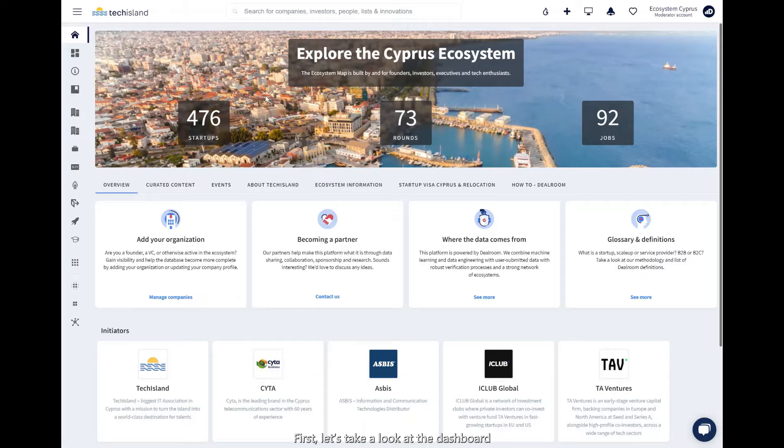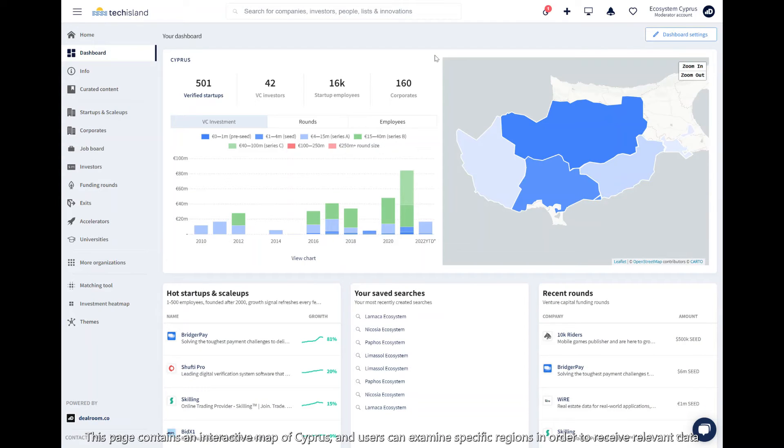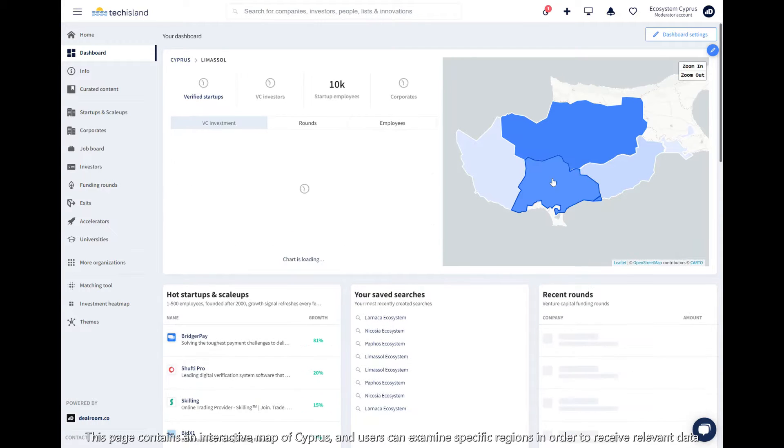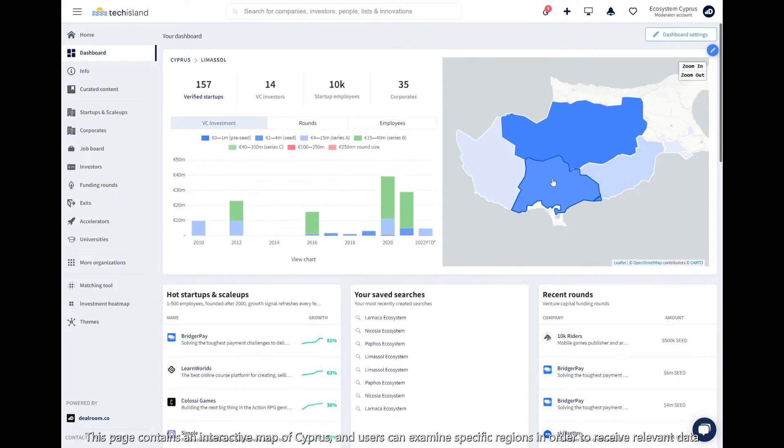First, let's take a look at the dashboard. This page contains an interactive map of Cyprus, and users can examine specific regions in order to receive relevant data.